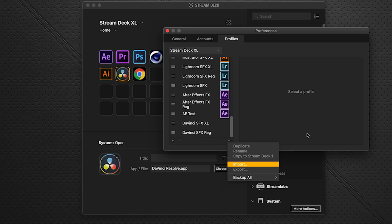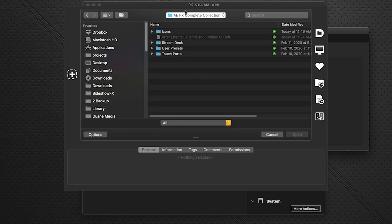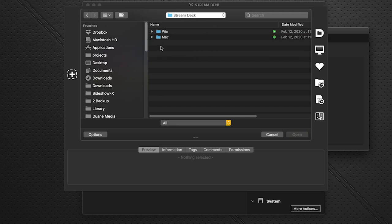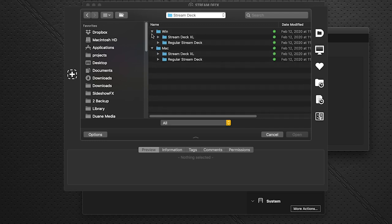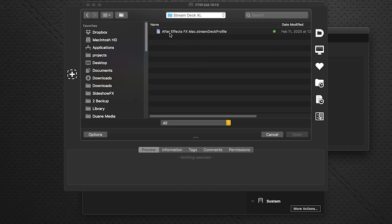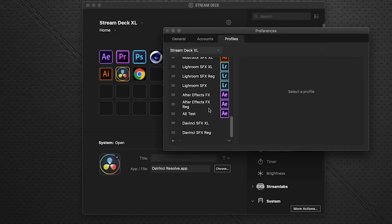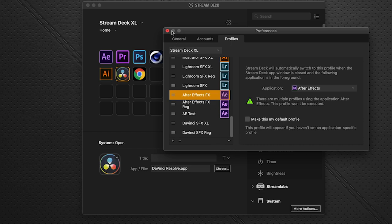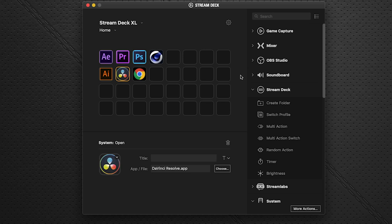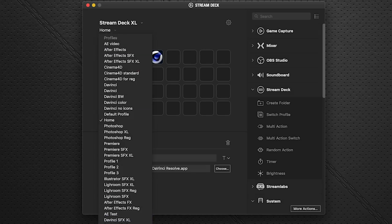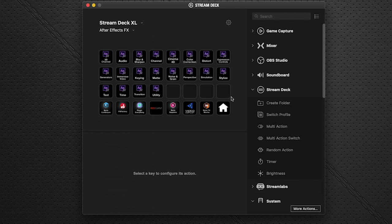Click the downward arrow and select Import, then navigate to the downloaded AEFX Complete Collection folder. In the Stream Deck folder, choose the subfolder for your OS (Windows or Mac) and device (XL or regular). Double-click to import. When you exit preferences, the profile appears — it's called After Effects FX — and the entire profile library is loaded and ready to use.